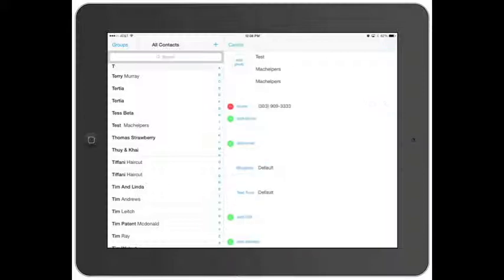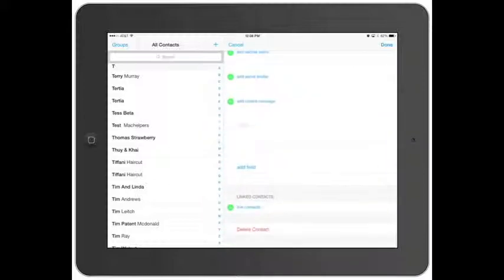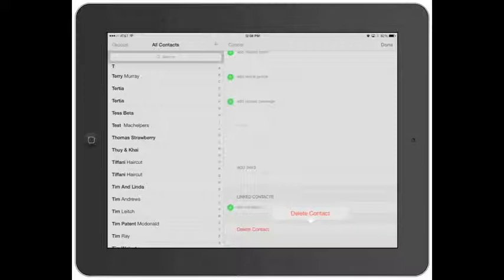If you want to delete them, tap Edit, scroll to the bottom, tap Delete Contact, confirm — Delete Contact — and they're removed.